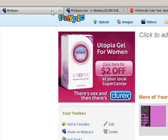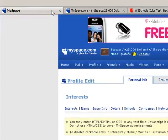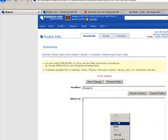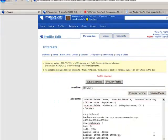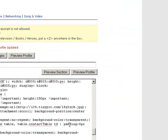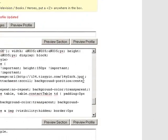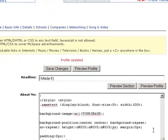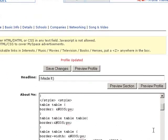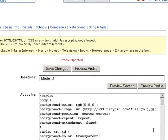So what you want to do first is get the code and put it in your About Me section right there. I have it so I'm just going to paste it. If you need it, just send me a message and I'll send it to you. What you want to do first is find where it says Background Image, which is right here.